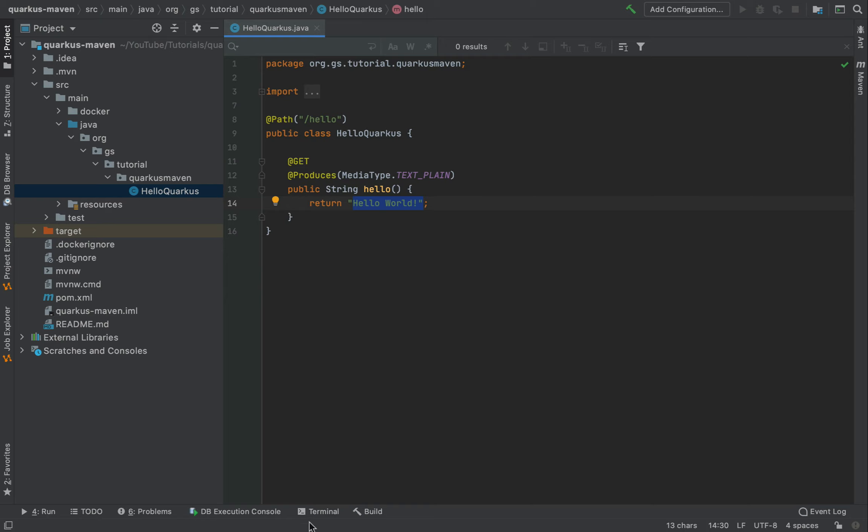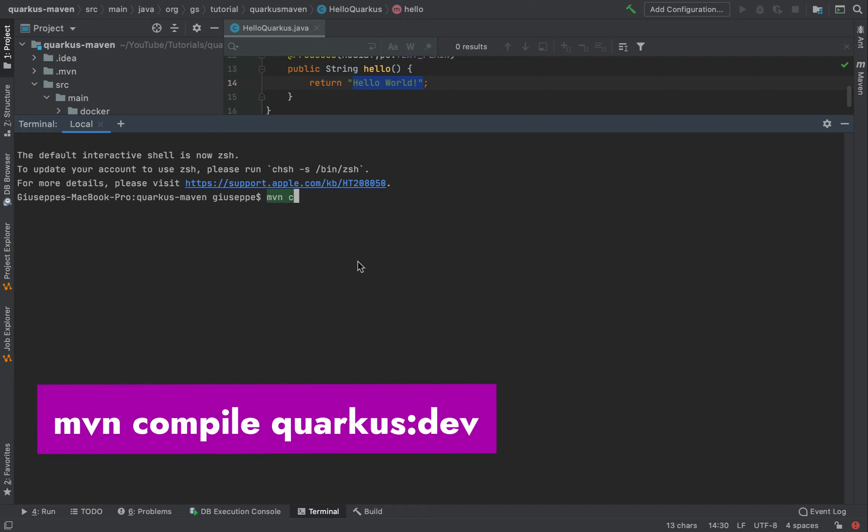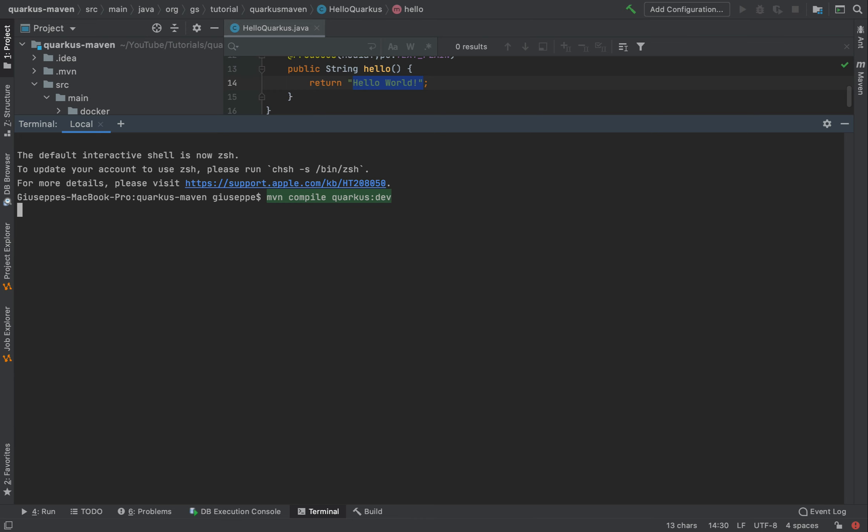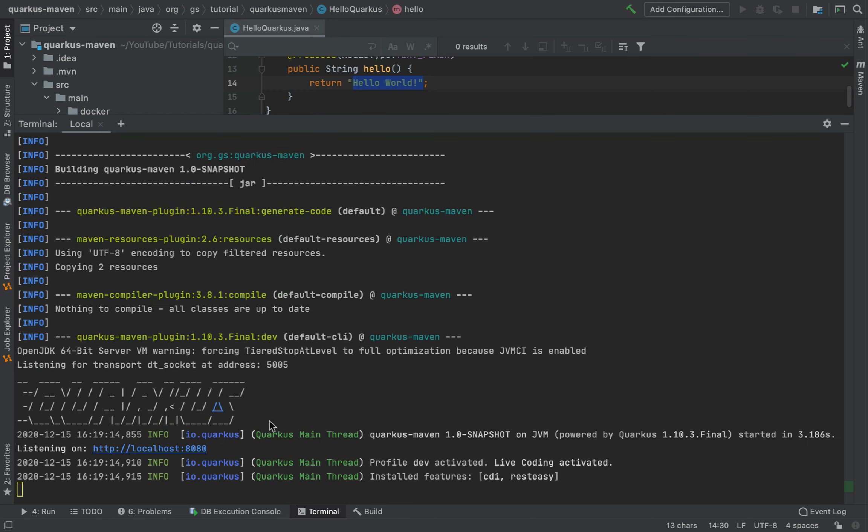First of all, let's compile and run the project in development mode. So let's type mvn compile quarkus dev. Very good, the server now is up and running and listening on localhost 8080.